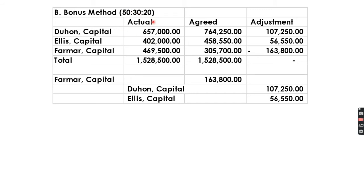For Letter B with a 50-30-20 ratio: take the total actual capital and distribute it at 50%, 30%, and 20%. In this case, Farmer is debited (deduction) while Duhon and Ellis are credited 107,250 and 56,550 respectively.